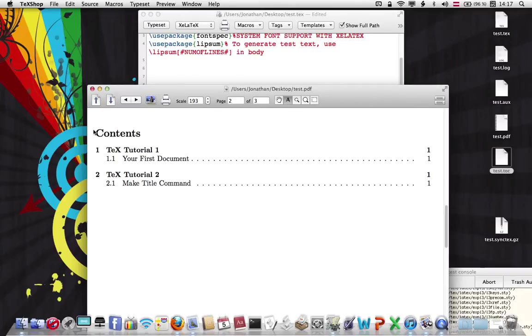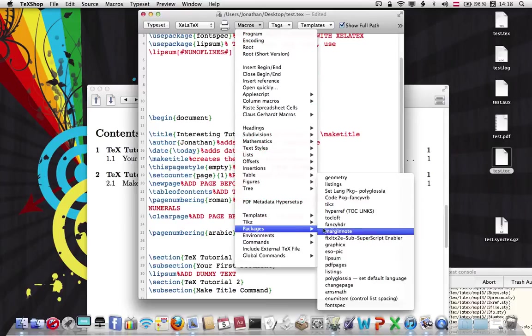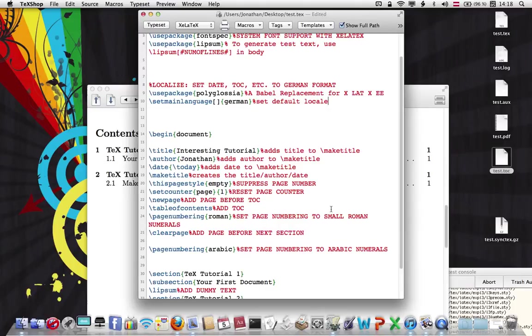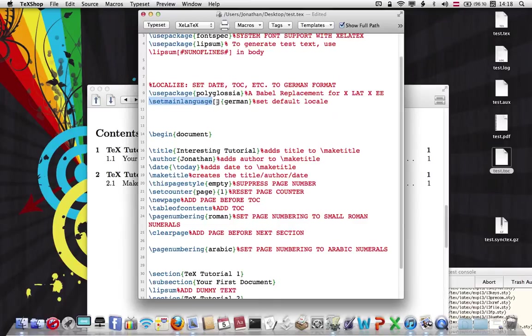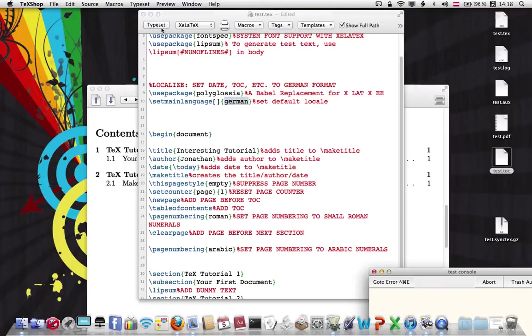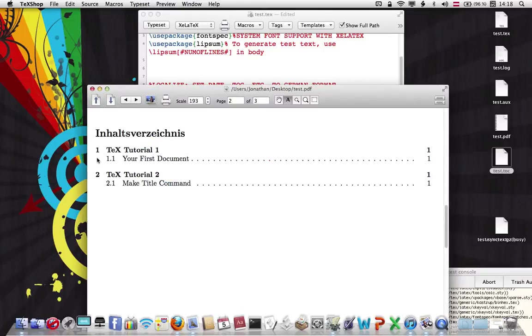But right now, let's take a look at this title. Let's say we're writing our paper in German, and contents is obviously English. We would like to change that. Let's use this package called the Polyglossia package. The way it works is, once you add the package, you are given a new command, set main language. And then here are some parameters, which you can read about in the PDF for Polyglossia. And then in the curly braces, we have German. Now, if I typeset this, you'll see that the contents will change to the German word for contents, Inhaltsverzeichnis.